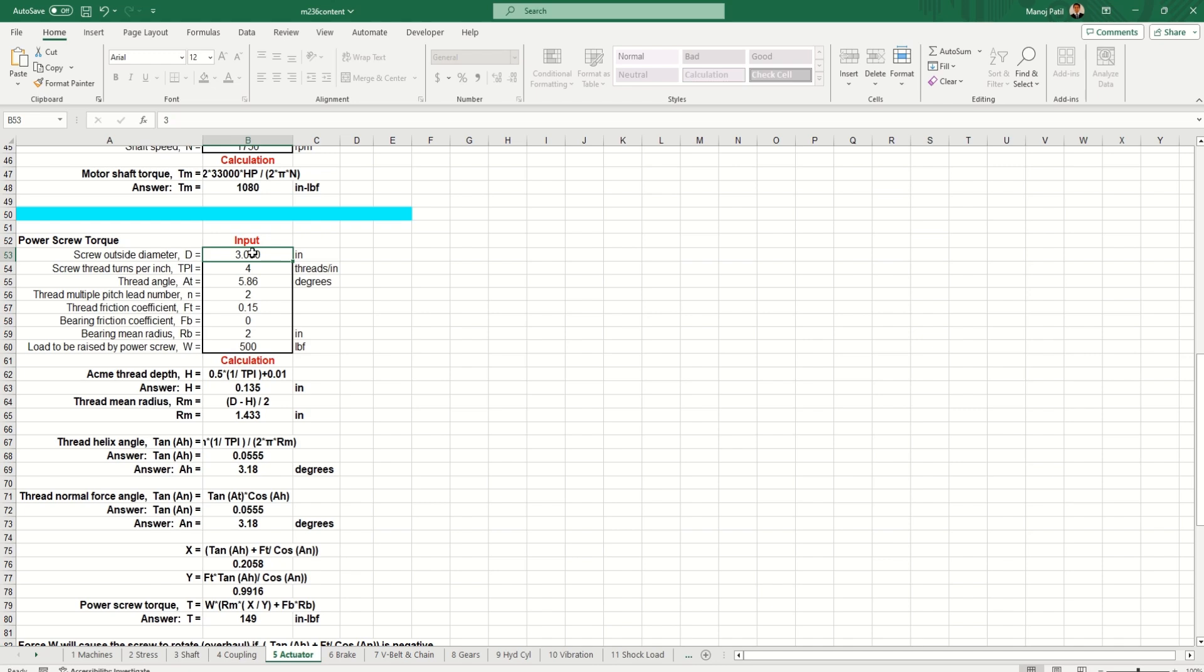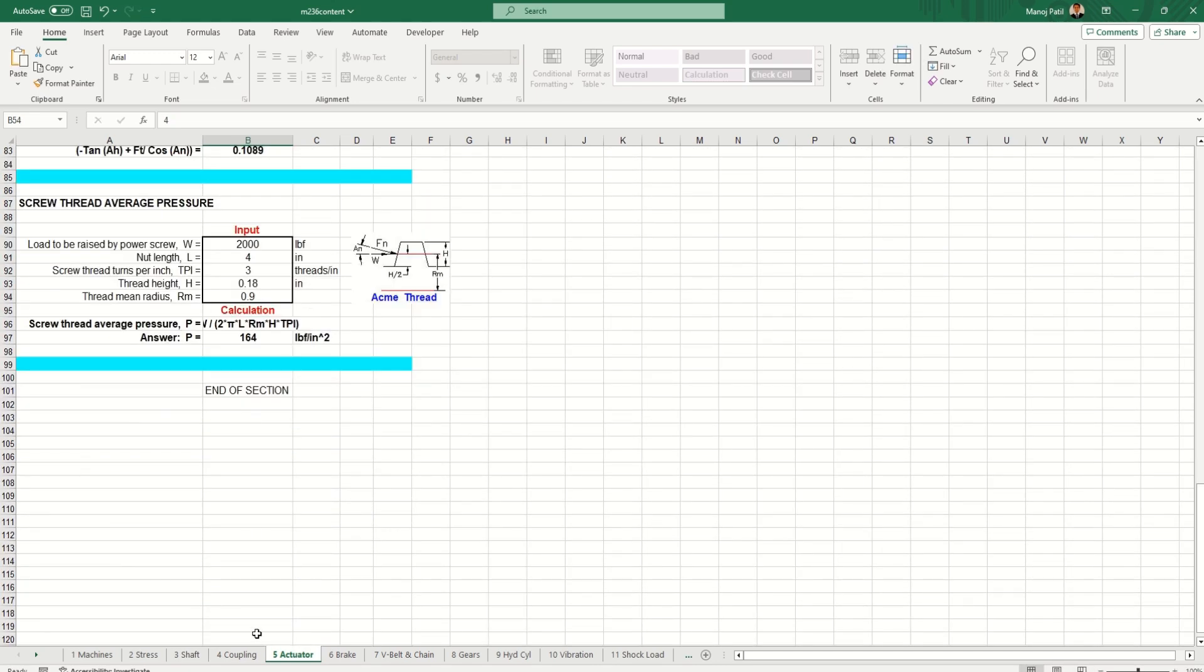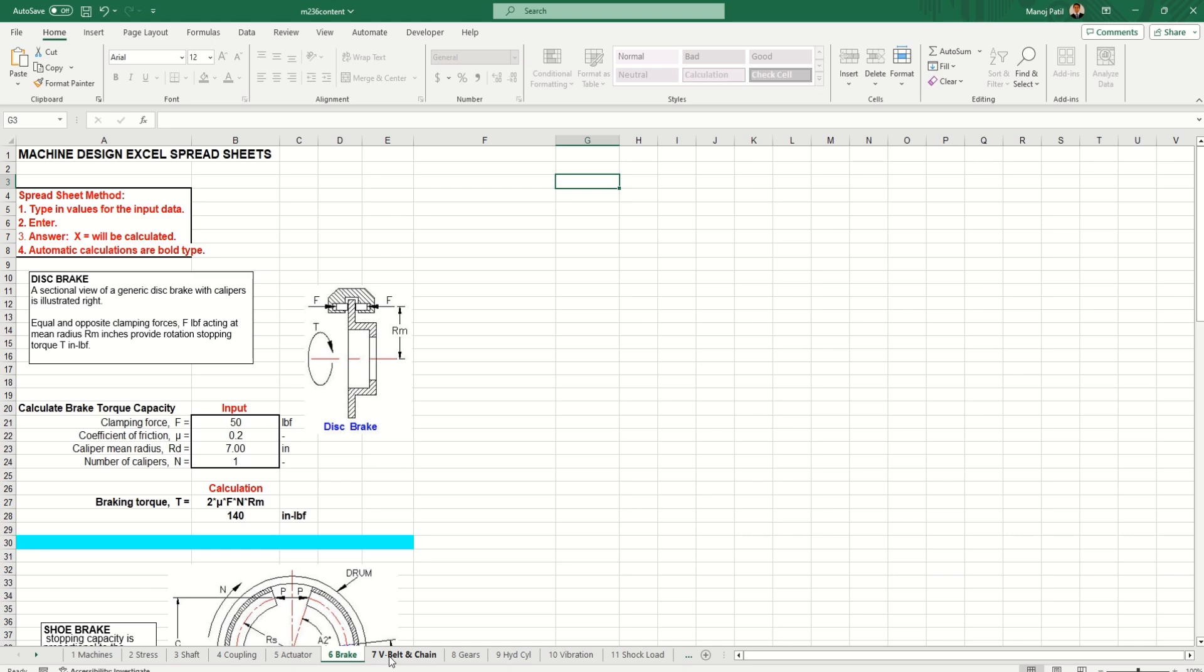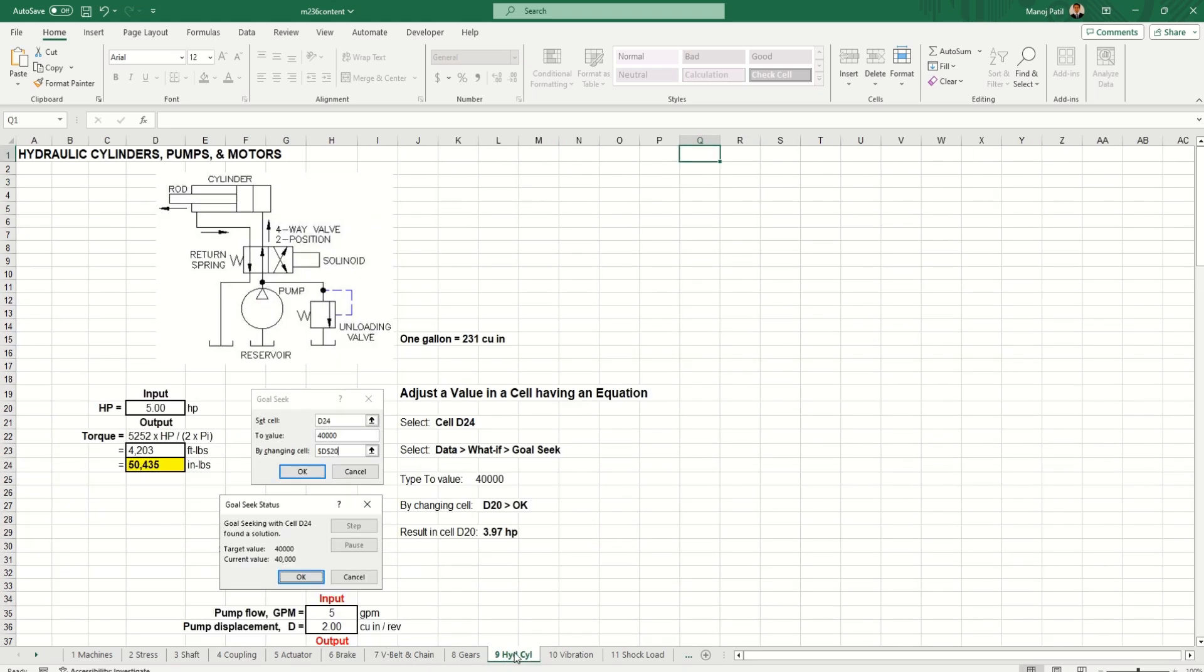We can give the outer diameter, number of turns, thread angle, and according to that it gives us the pitch and other parameters. Again this is very useful. We have brakes, chains, gears, hydraulic cylinders. In hydraulic cylinders, if you want to find out the powers and other things, if you are using hydraulics in some system, then you can use this also.